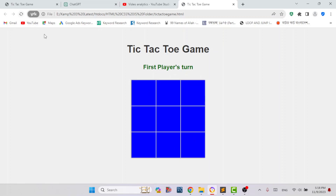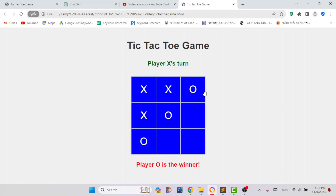Let me demonstrate how you can win diagonally. In this case, player O is the winner because diagonally, player O has 3 marks in a row.